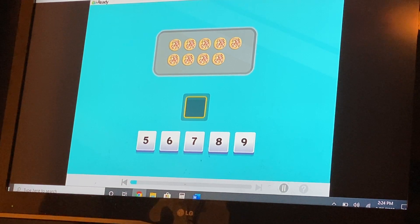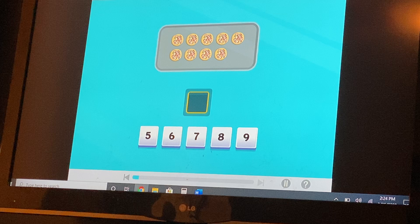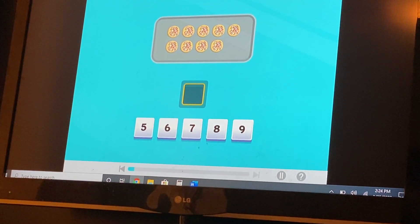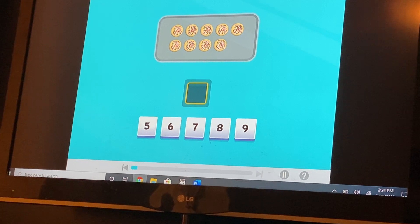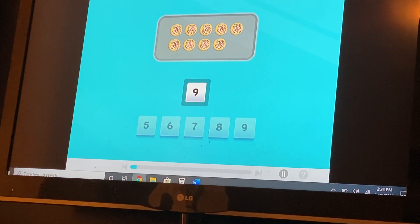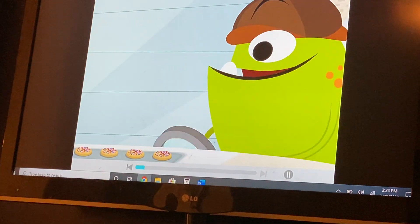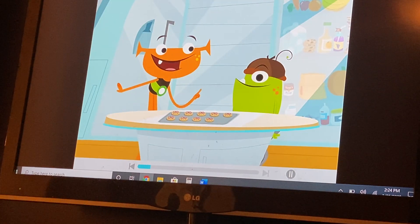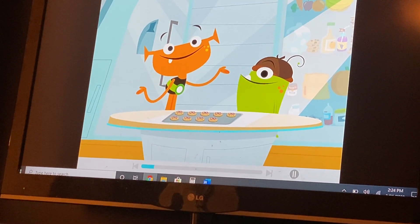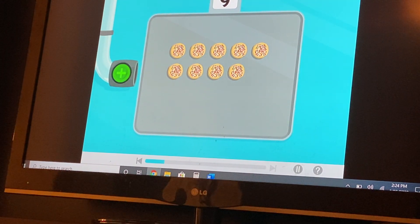How many cookies are there? Move the correct number to the box. We have nine cookies, but we want ten. I bet you can help. Add more cookies until we have ten in all.